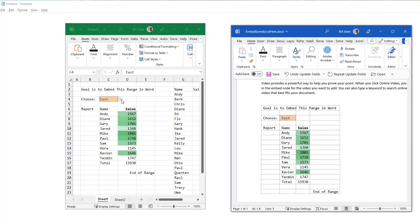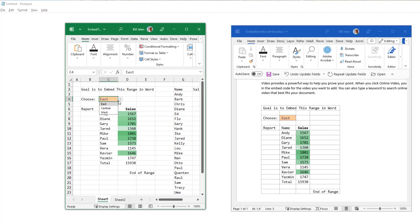So if I would come here and now change from east to central, you see it's not working. It's not the immediate reaction that I had initially.